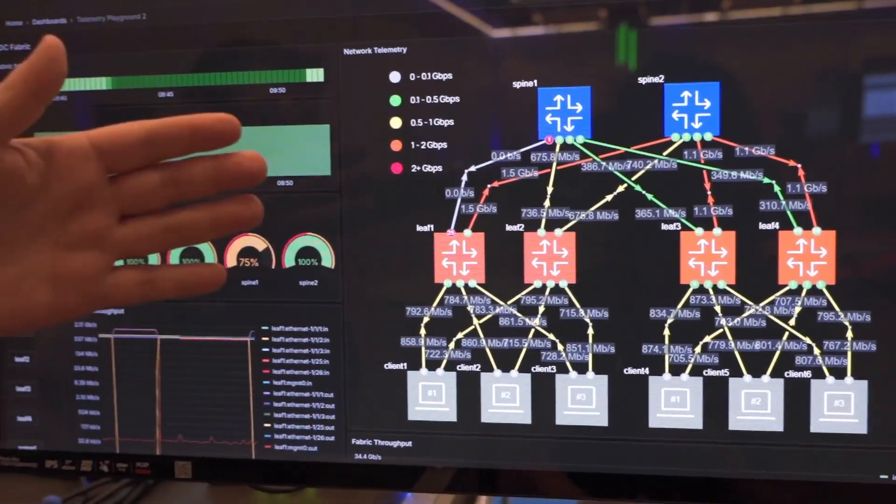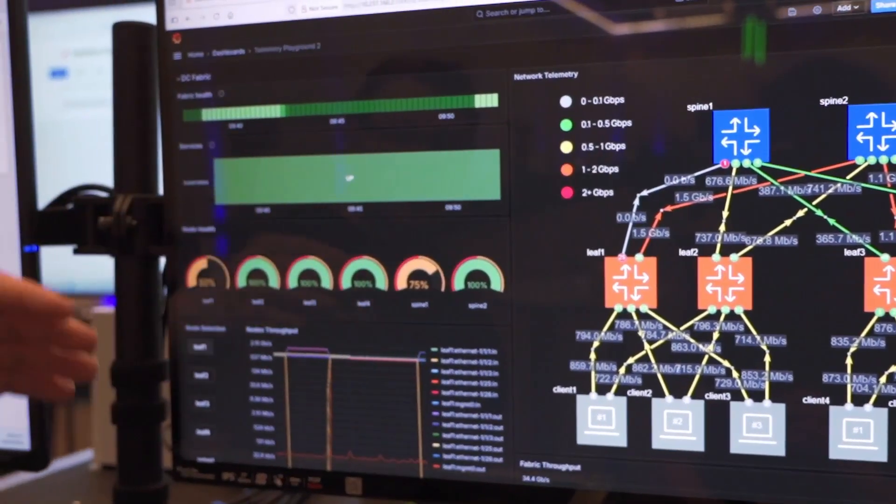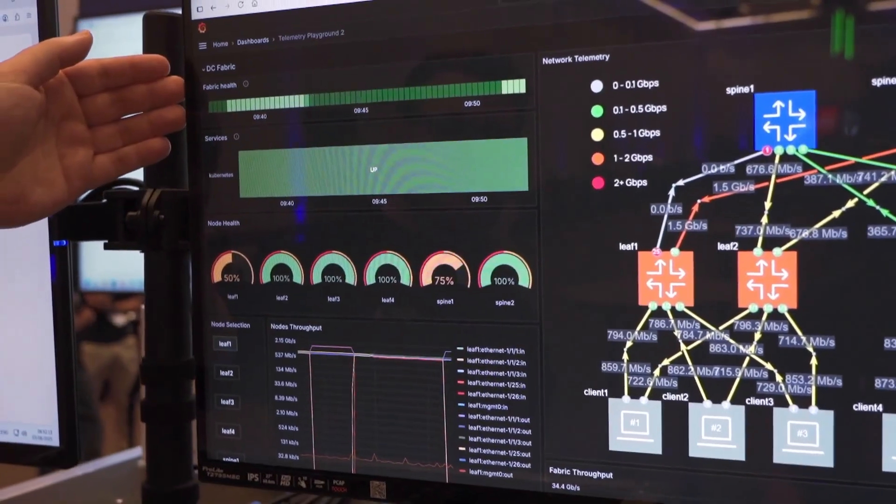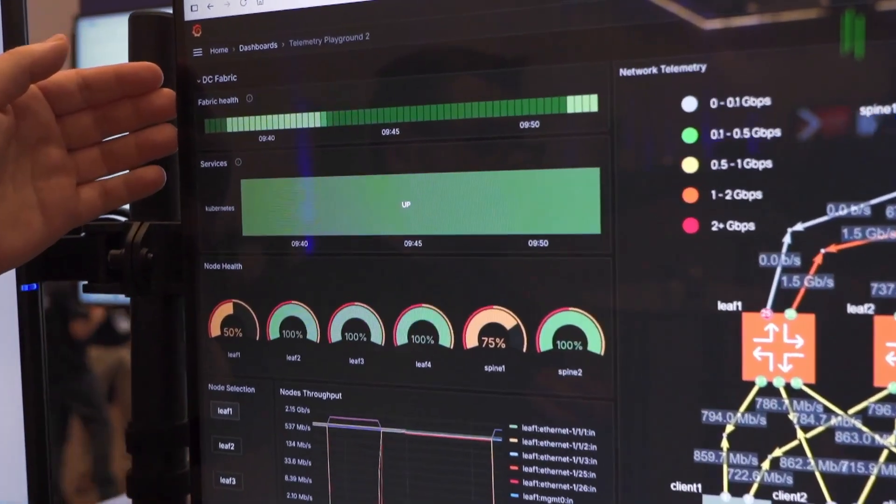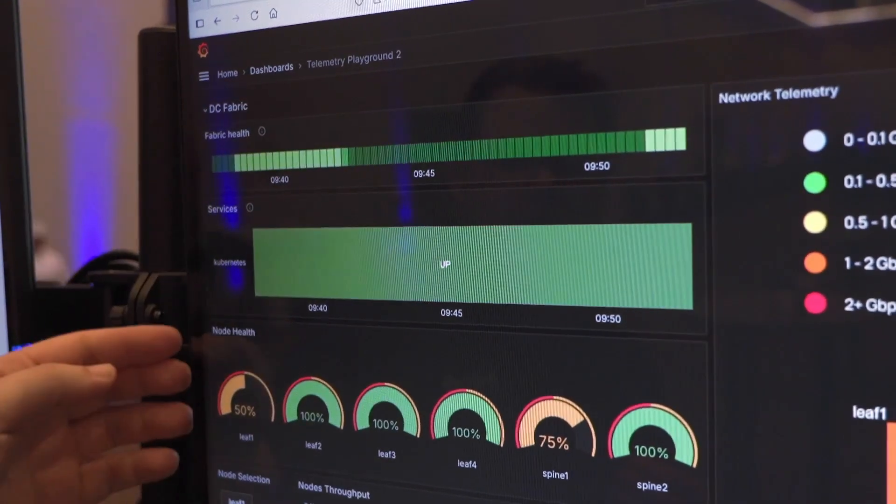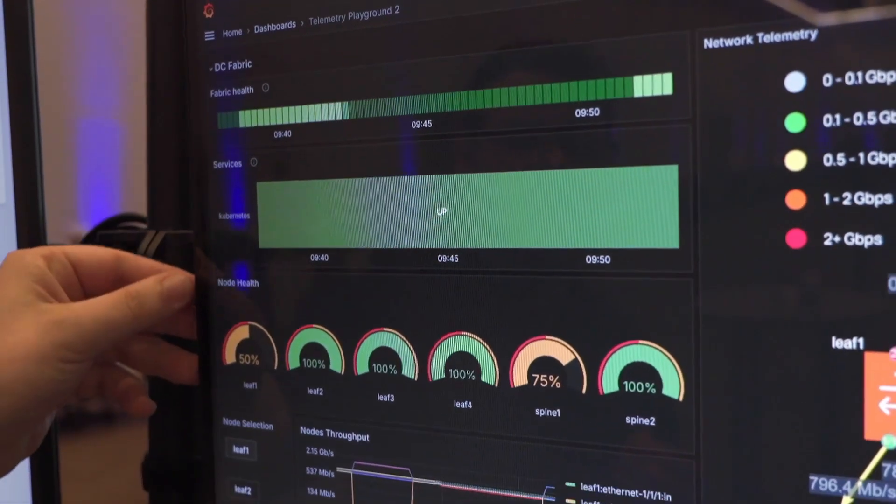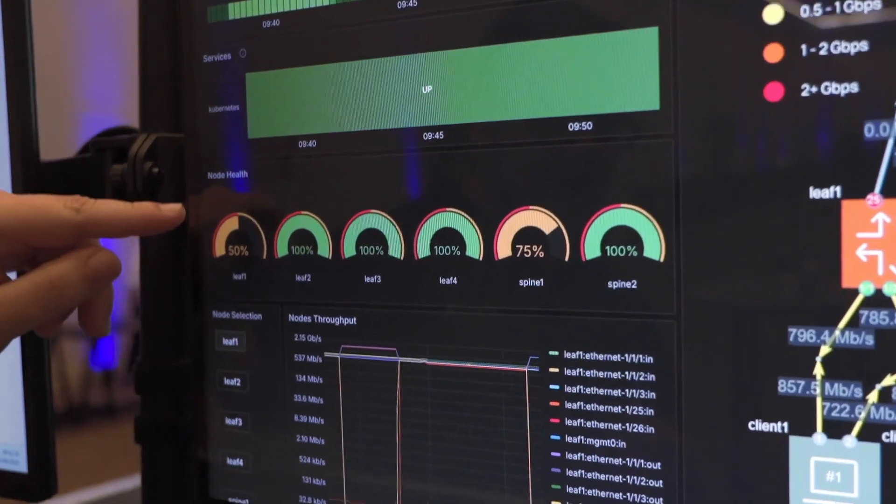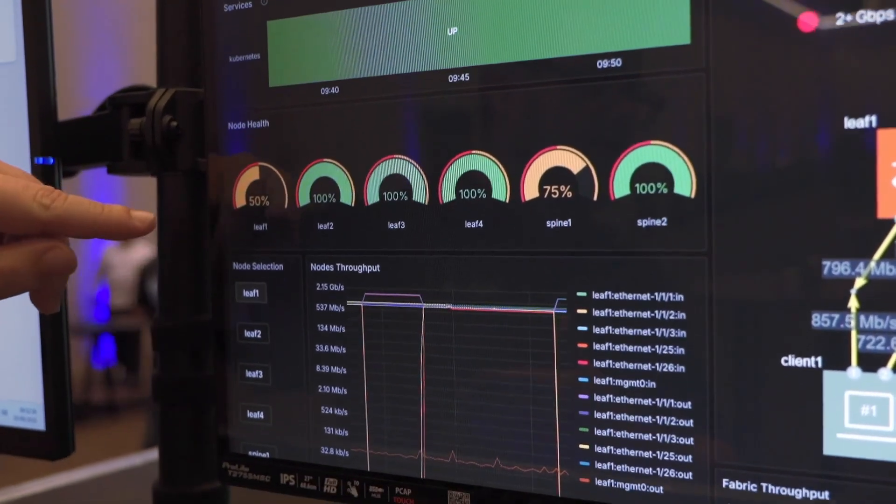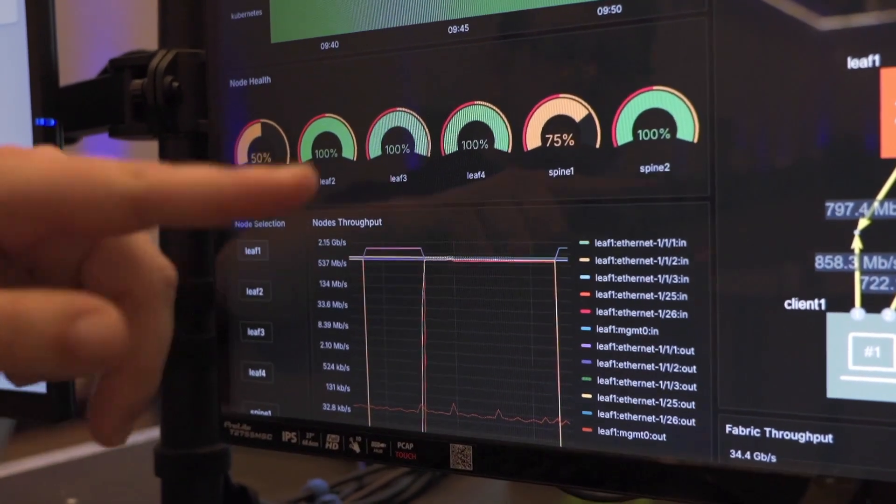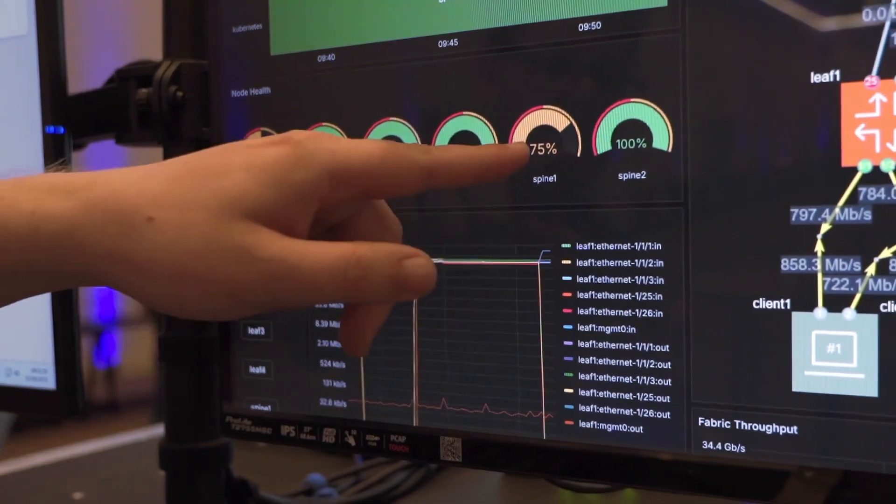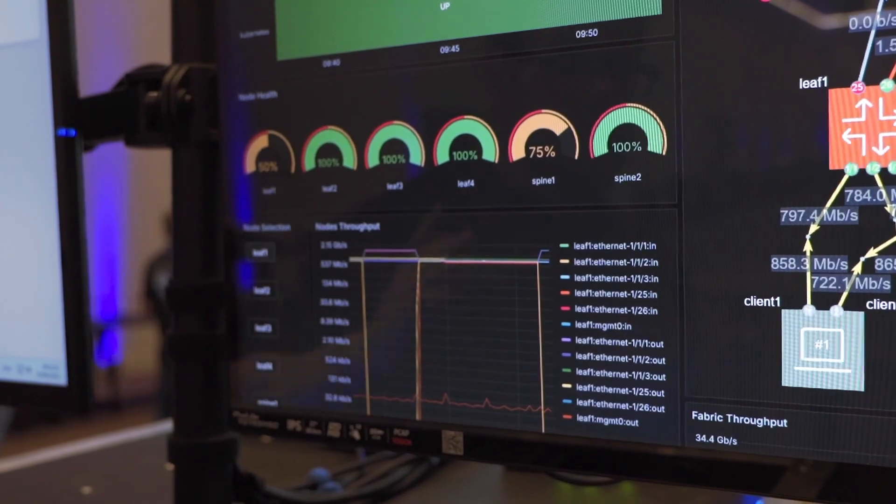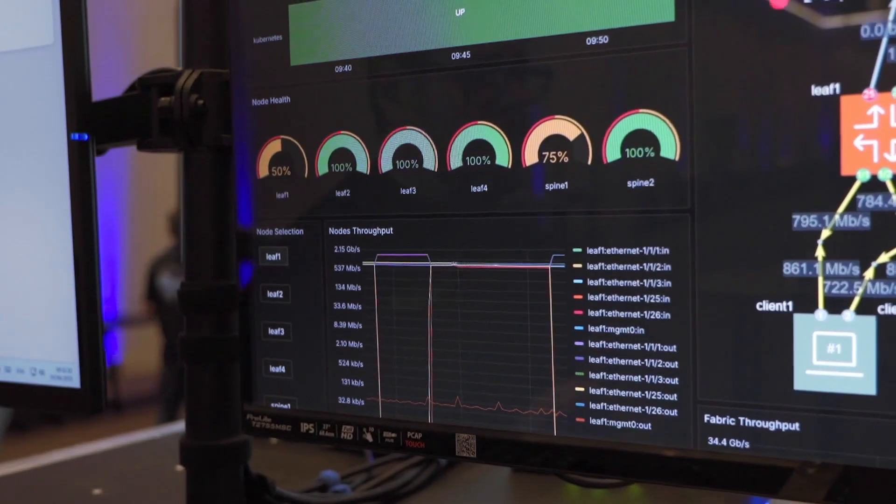There's no traffic anymore and the traffic was rerouted from spine two to leaf one. We also see now we have a problem with our fabric health. Leaf one is impacted obviously because we shut down the port here, but spine one is also impacted.